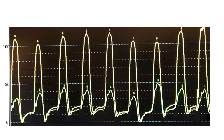This is easier said than done. I've had many cases where a cardiologist would do the same recording and read it as concordant, while in fact it is discordant, and vice versa. So we need to know how to assess that, and I will give you two tips on how to tell whether there is concordance or discordance.